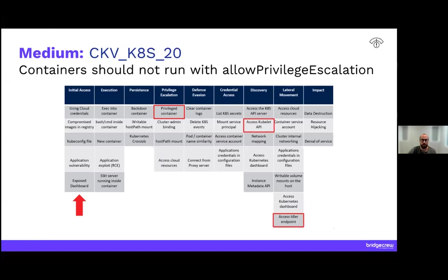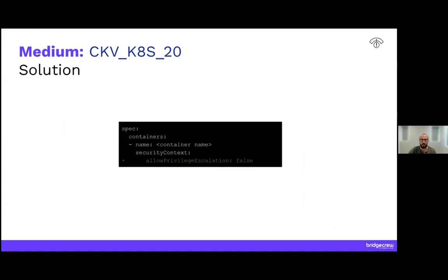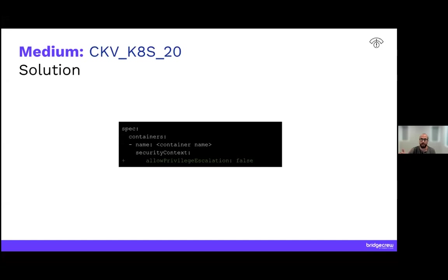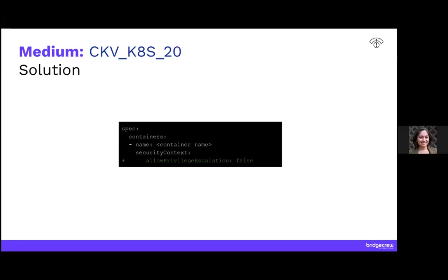All right. So the solution in this case is to make sure you say allow privilege escalation is set to false. And so the best way to do this, even if the default is false, it's a good idea to actually declare allow privilege escalation as false to really make sure that you're being secure and following those best practices. So under the specs, under the security context, add that allow privilege escalation to false.